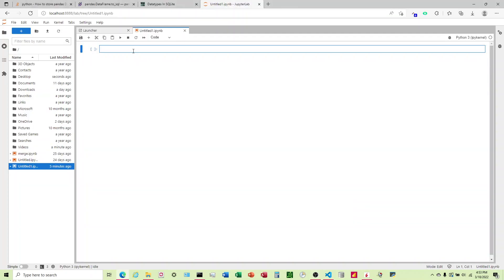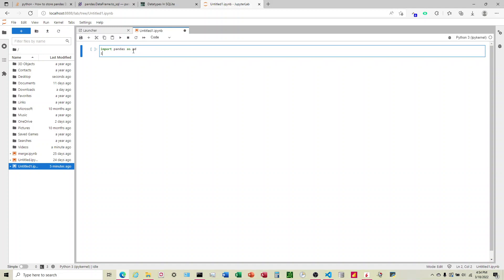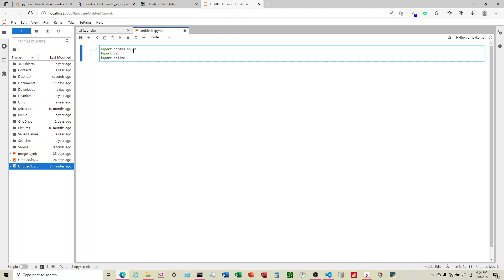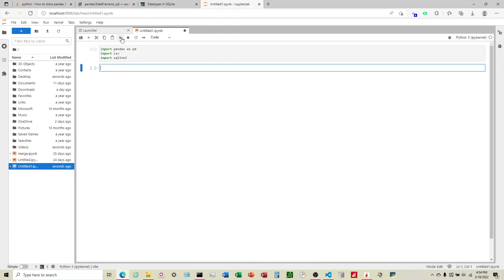So we're going to start by importing a couple of things. I'm going to import Pandas. I'm also going to import CSV and SQLite3. These have to be installed on your computer. There is documentation out there to download those. If you just Google those, you'll find instructions on how to do that.